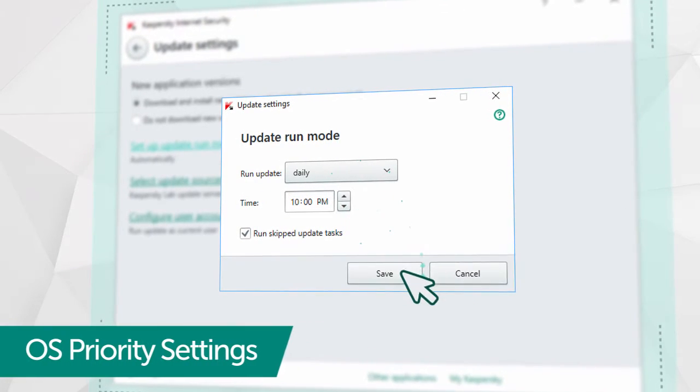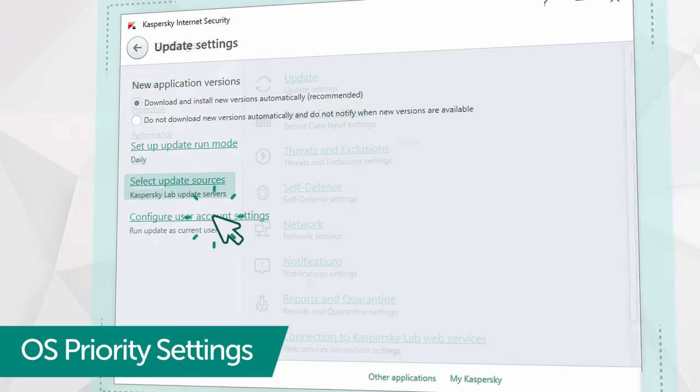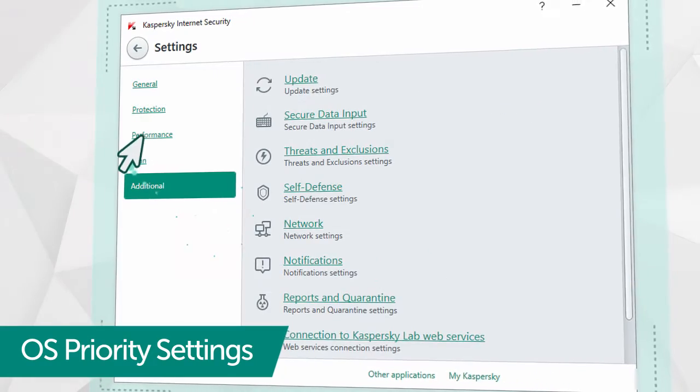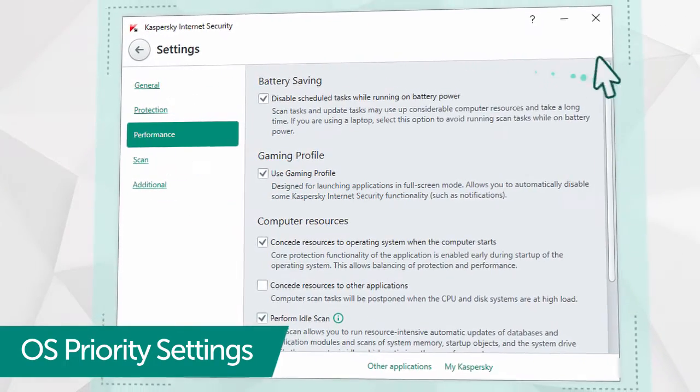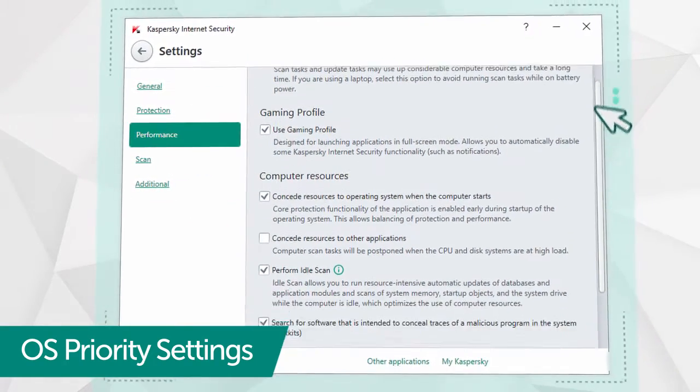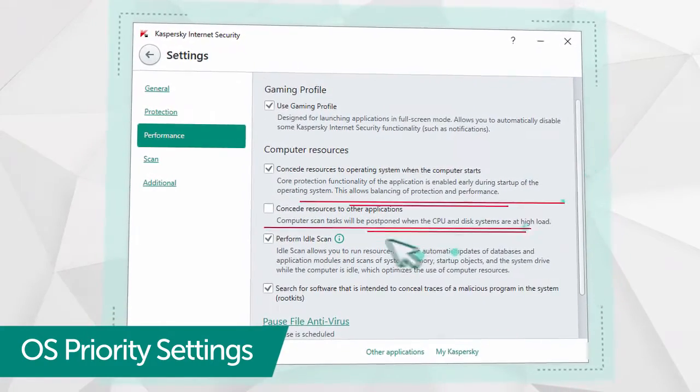The last step is adjusting the settings for the program's performance. Go back to the Settings window, then go to the Performance menu and make sure all the boxes in this section are checked.